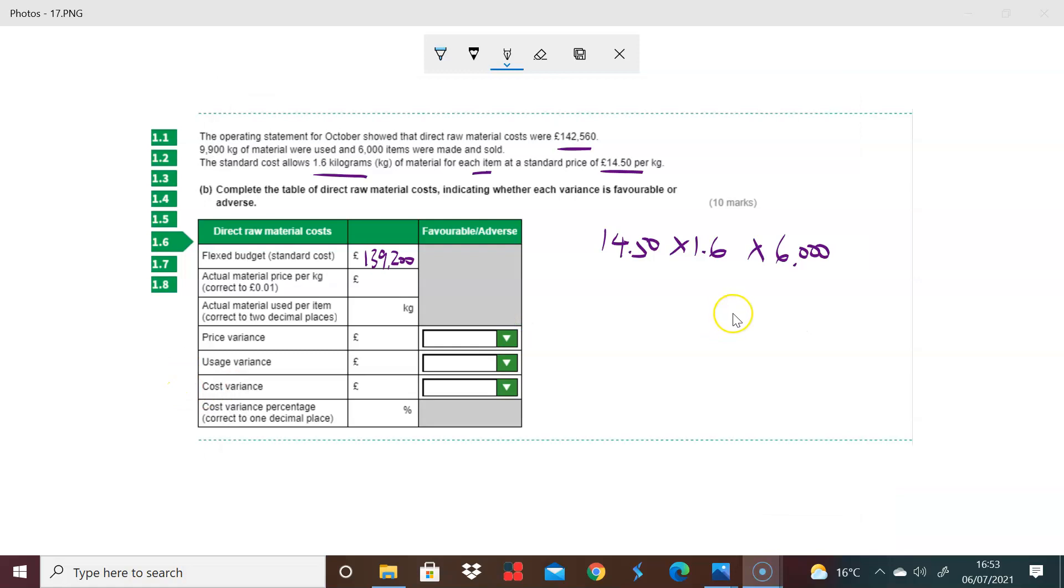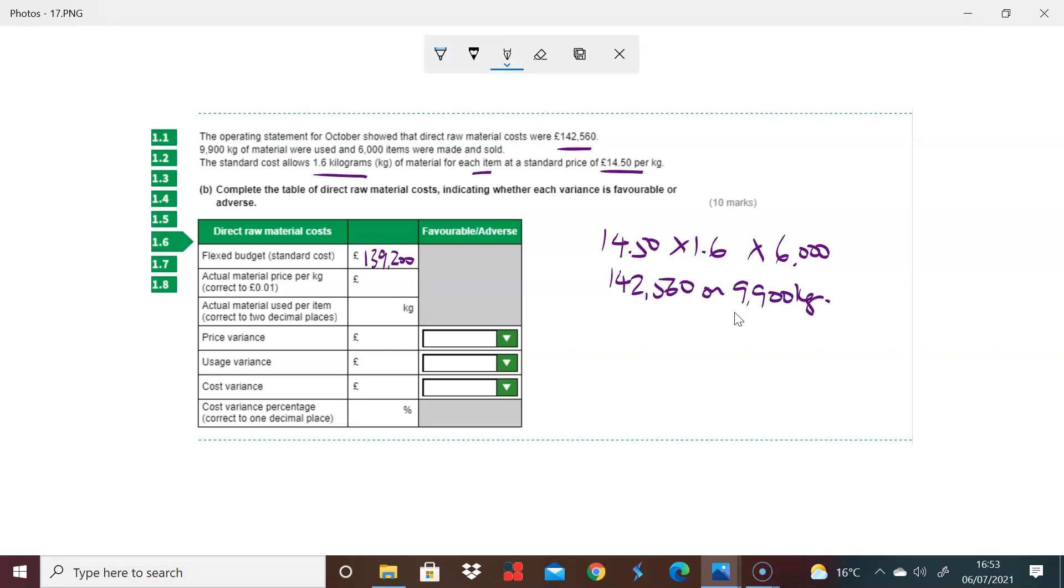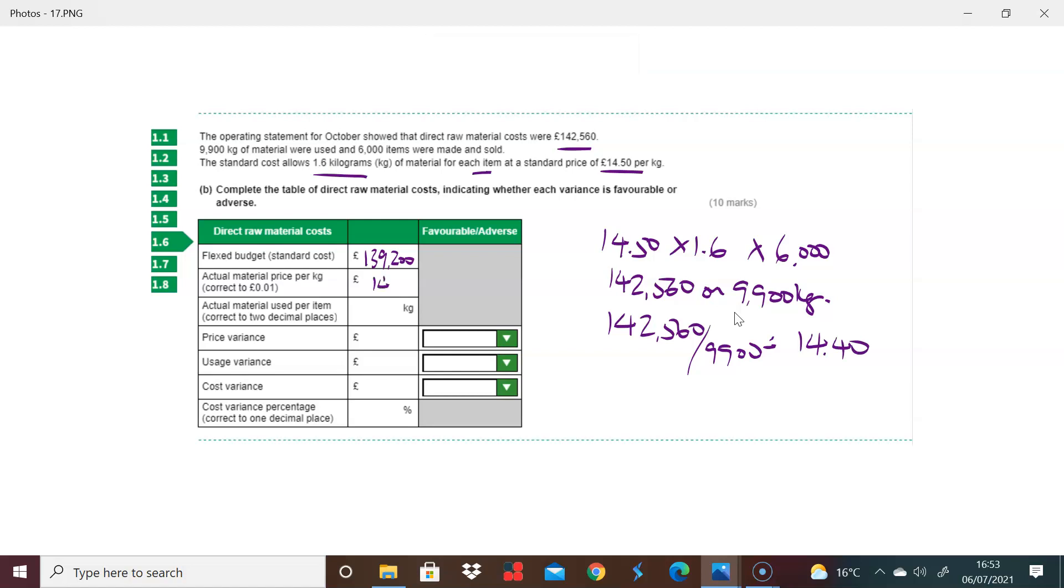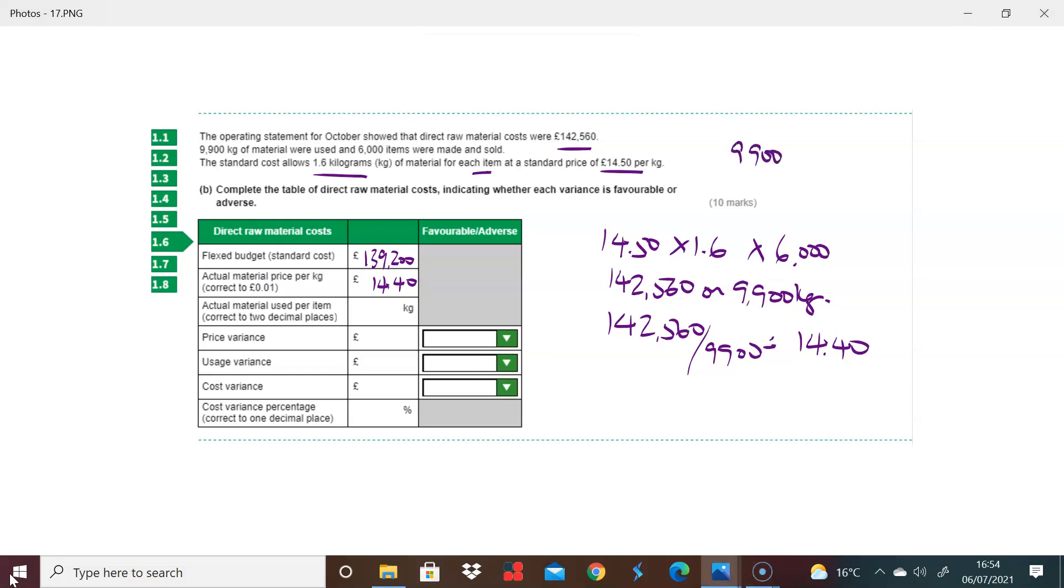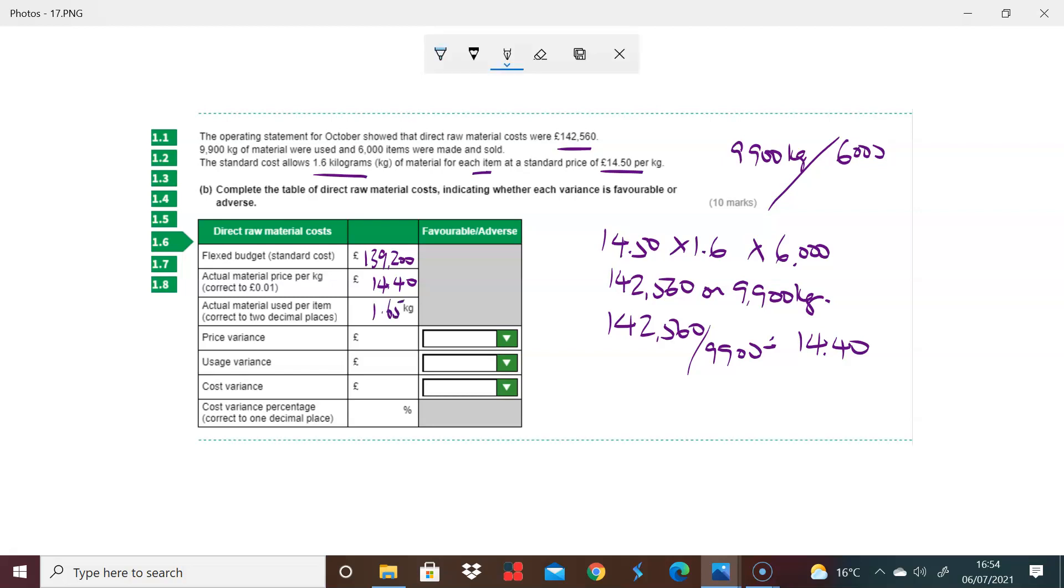The question then asks what is the actual material price per kilogram. You spent 142,560 on 9,900 kilograms. Therefore, the price per kilogram is 142,560 divided by 9,900, which equals 14 pounds 40. Then we're asked to consider the actual materials used per item. So 9,900 divided by 6,000 brings us to 1.65 kilograms per item.